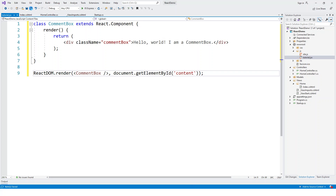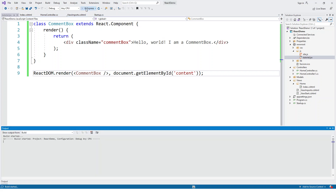Note that native HTML component names start with a lowercase letter while custom React class names begin with an uppercase letter, like CommentBox. At this point we're ready to run the application. The browser now shows 'Hello, world! I am a CommentBox' — congratulations, you've just built your first React component!